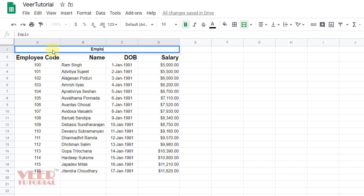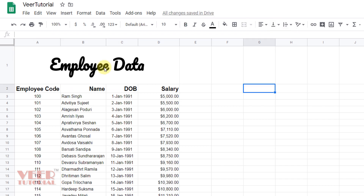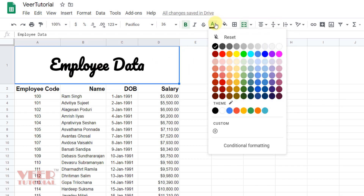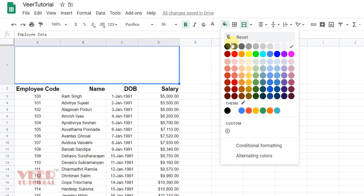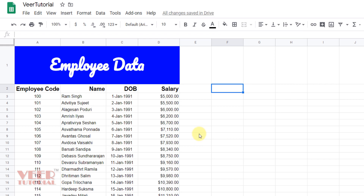Now I will insert the employee data and I would like to see it in the middle of the cell. I'll change the color and add some background. Now this is highlighting very well.